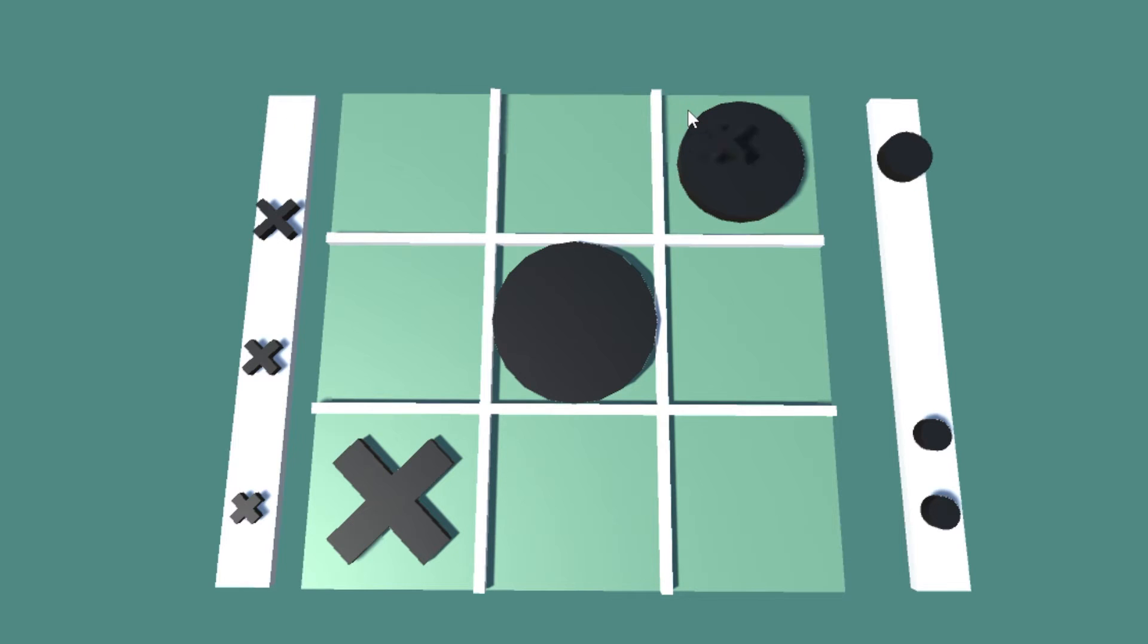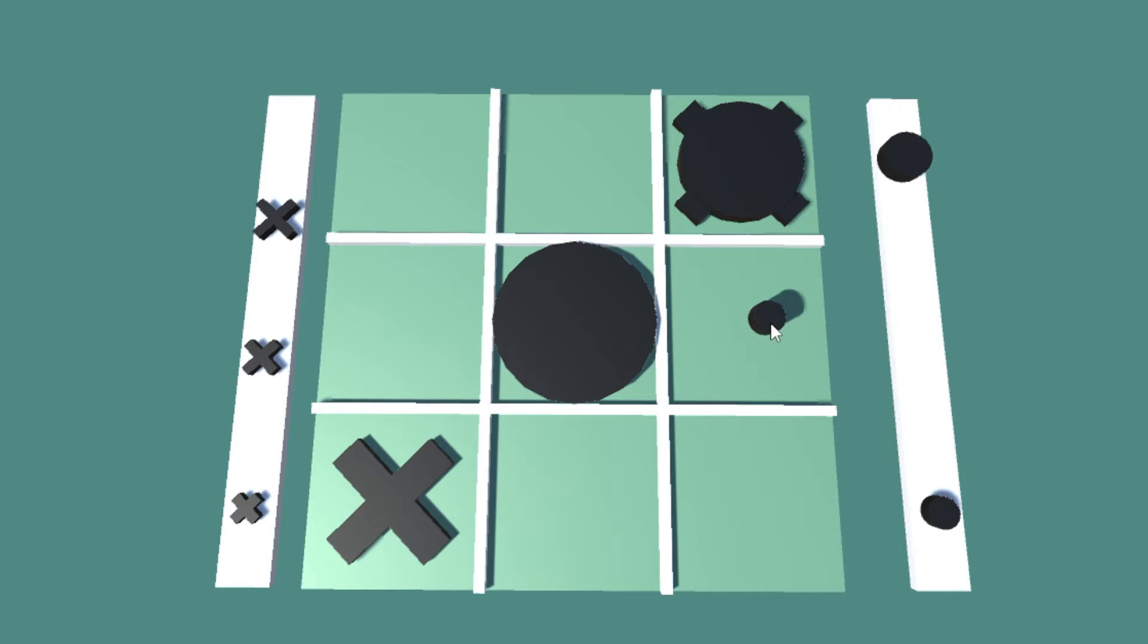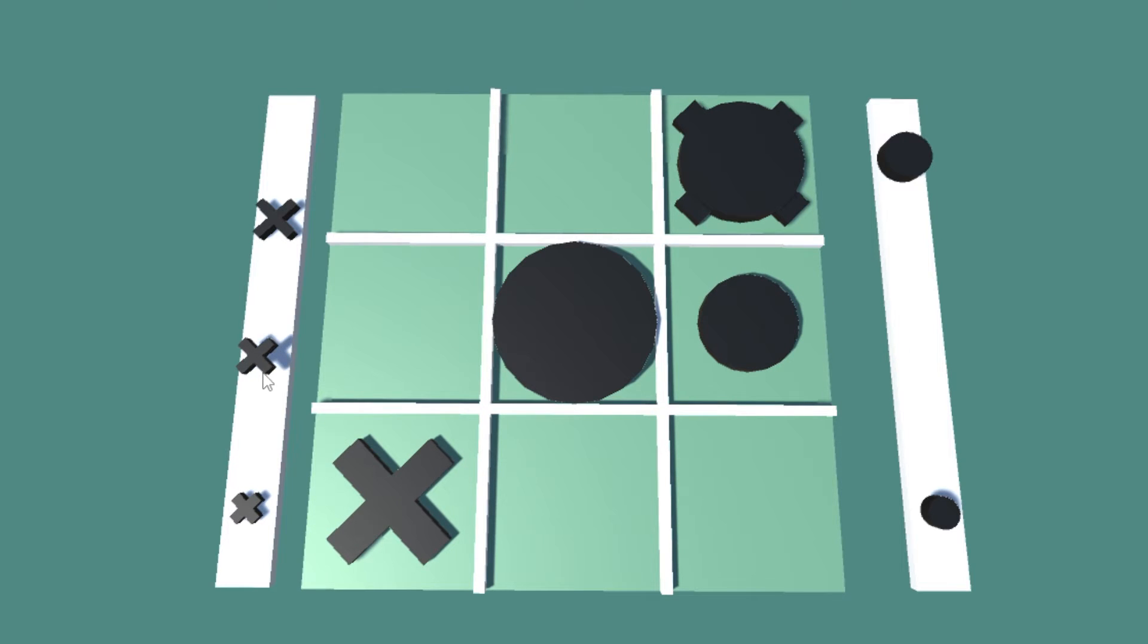For example, if you have a medium and a big marker, only the big marker can be moved. Now with all the rules set, it's just playing until someone wins.